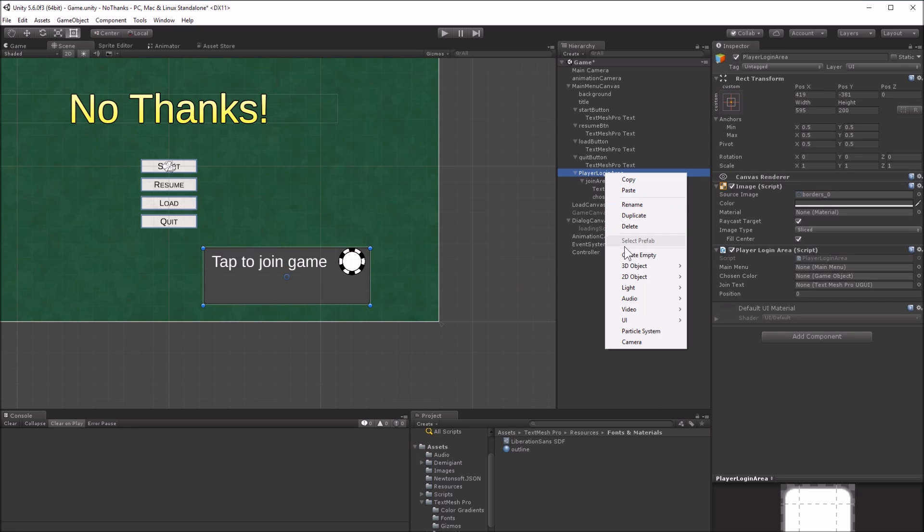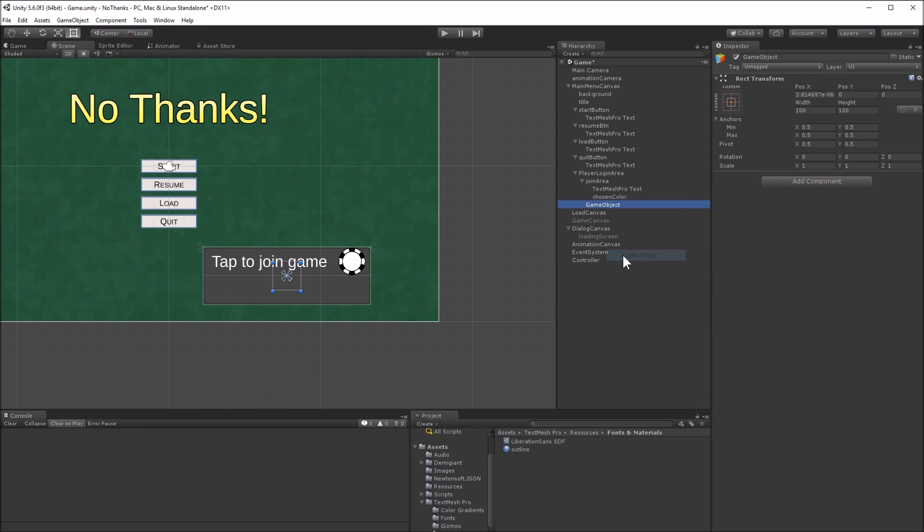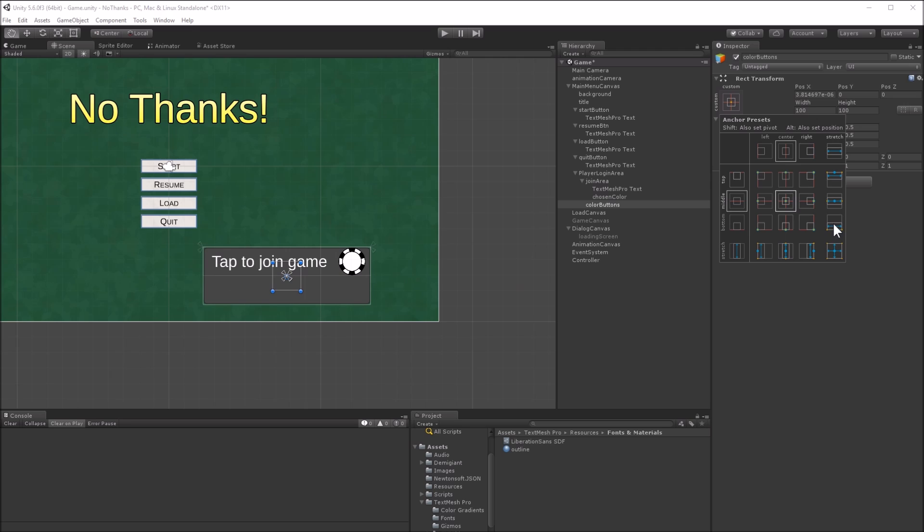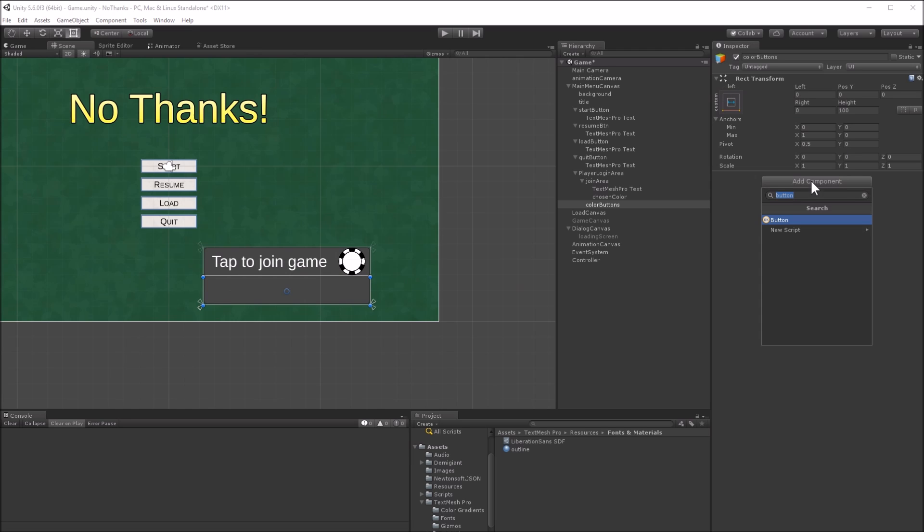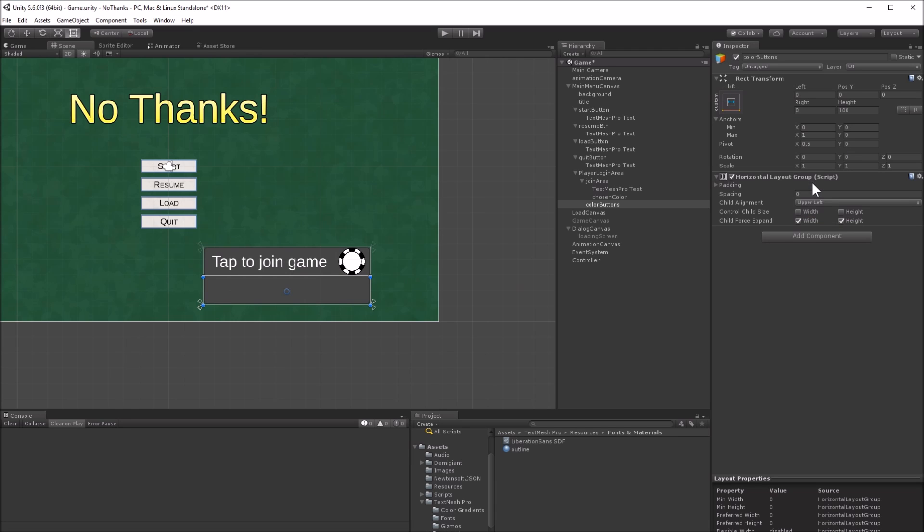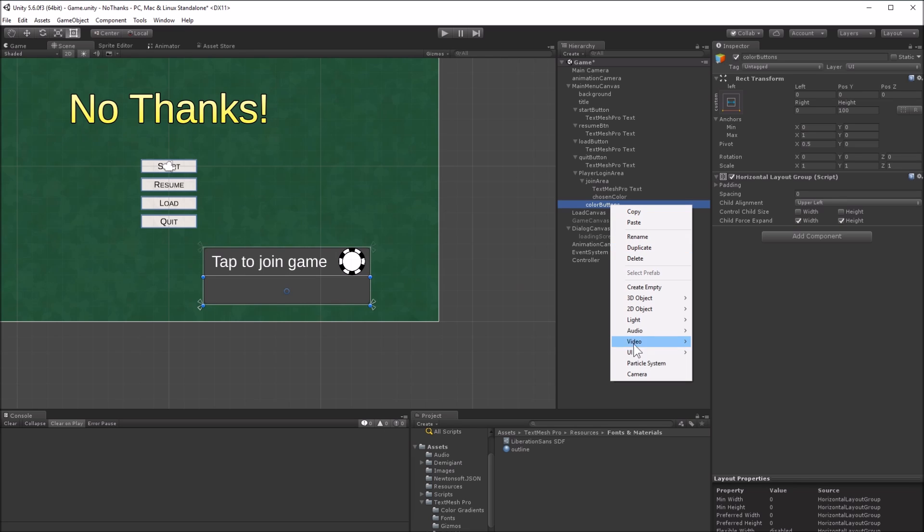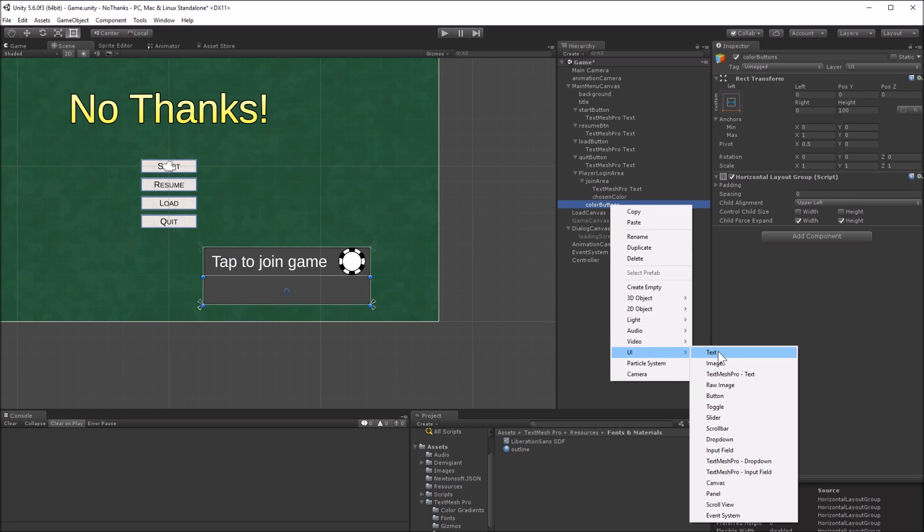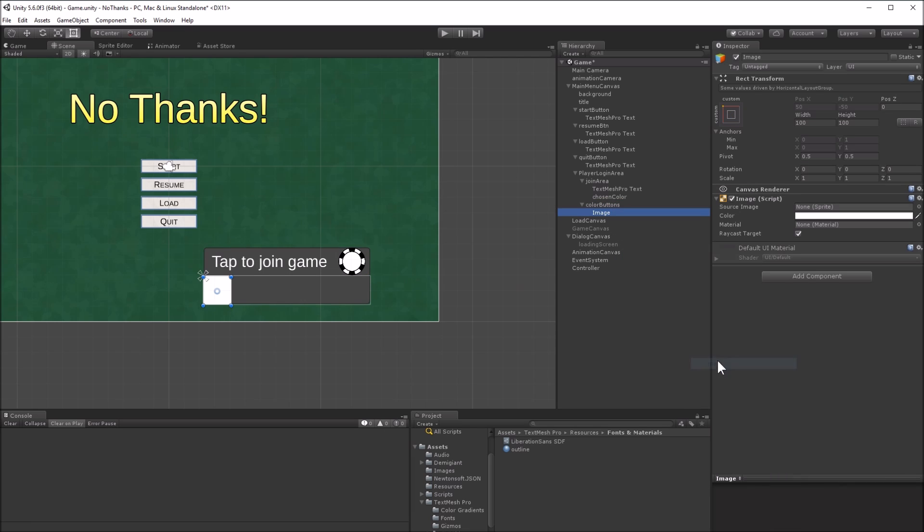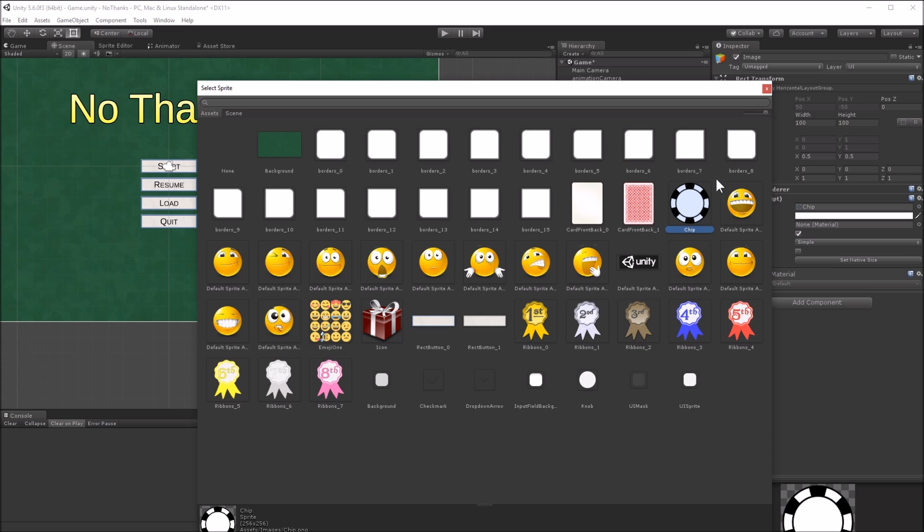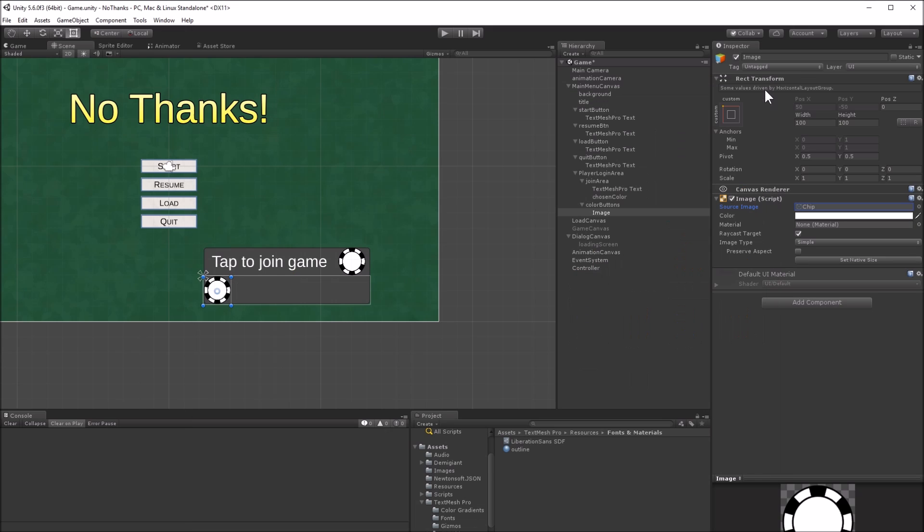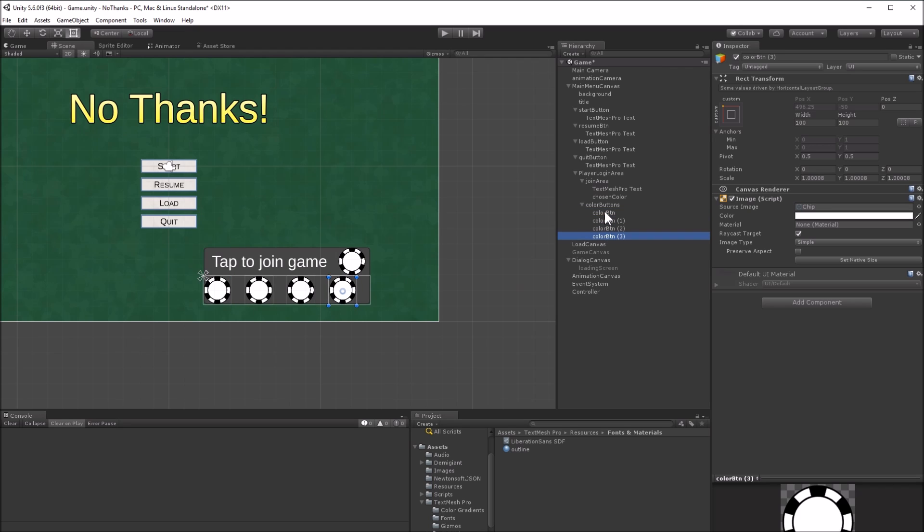Now create a new empty object, filling the bottom of the login area. Name it color buttons, and give it a horizontal layout behavior. Add an image to this area. Set the sprite to the chip, and turn on preserve aspect. Copy this image six times, and have the parent horizontal layout control the width and the height.